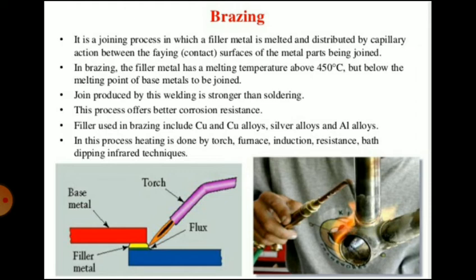Brazing is a process of joining two pieces of metals in which a non-ferrous alloy is introduced in a liquid state between the work pieces to be joined and is allowed to solidify. The non-ferrous alloy is filled in a gap between the work pieces and allowed to solidify. It is a joining process in which filler material is melted and distributed by capillary action between the contact surfaces of the metal parts being joined.